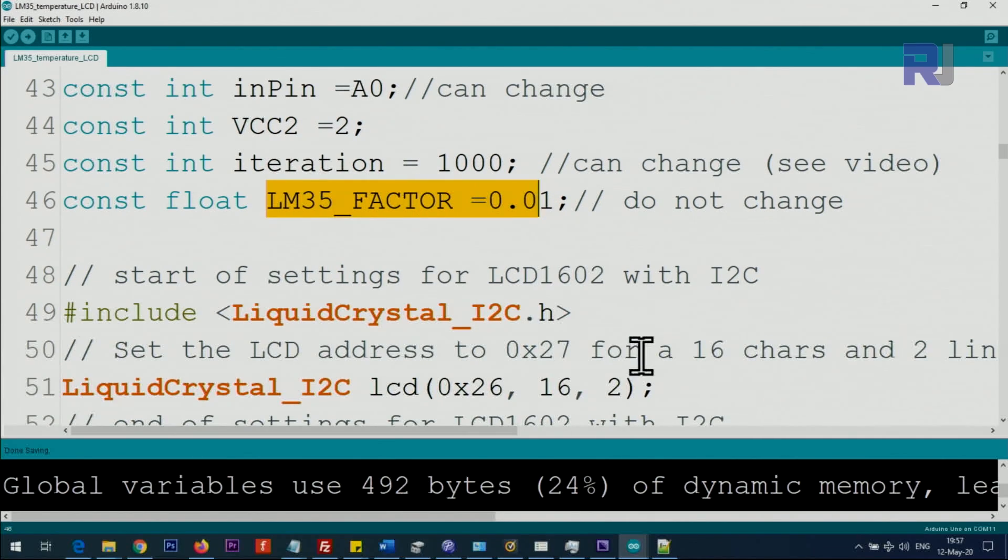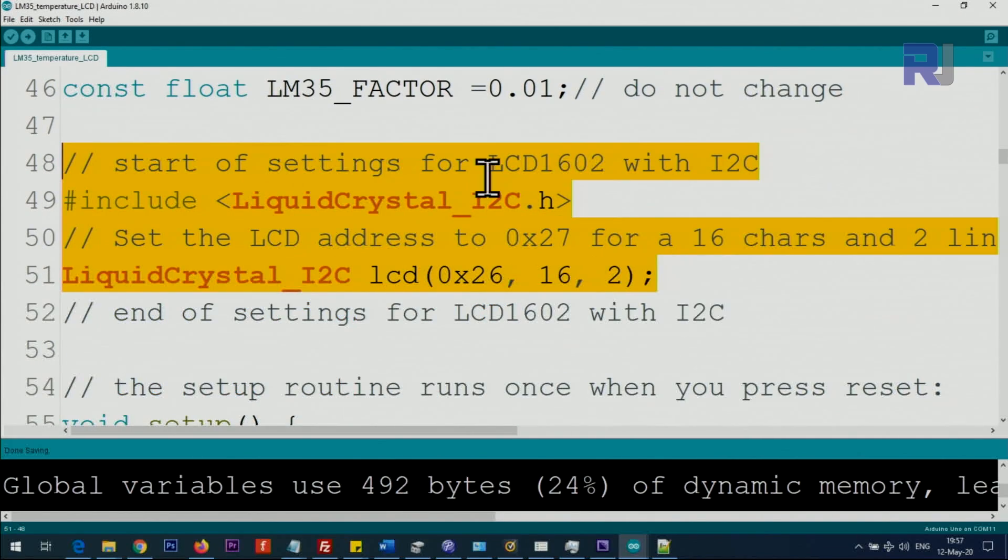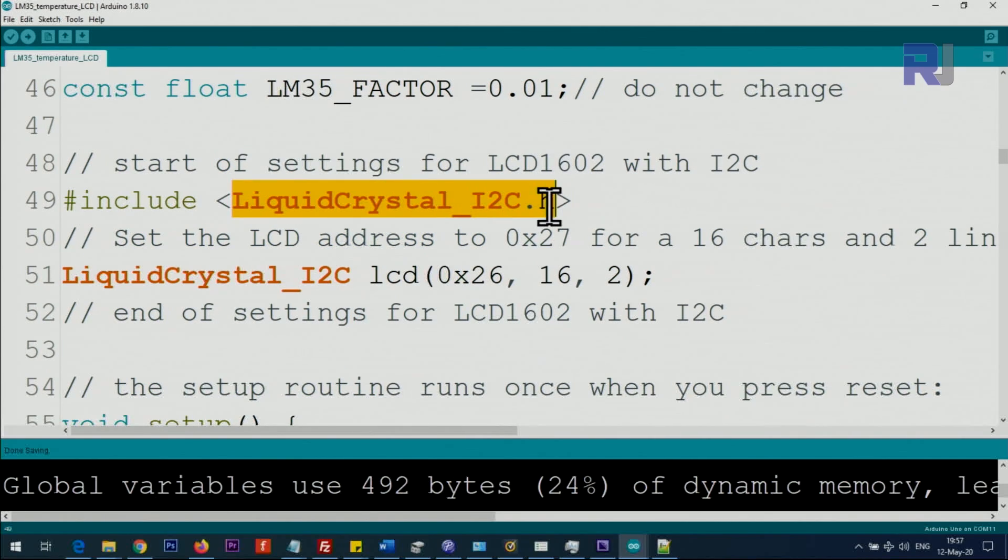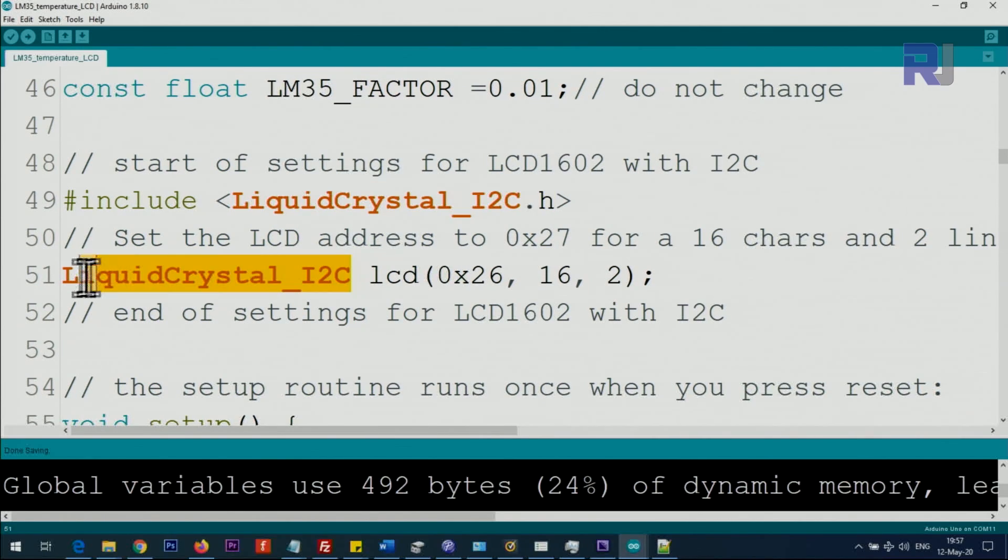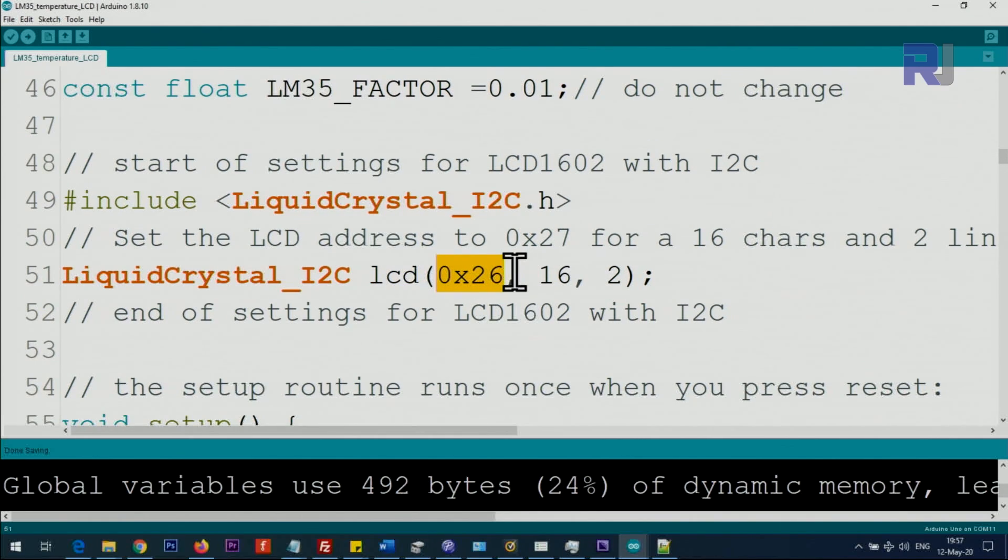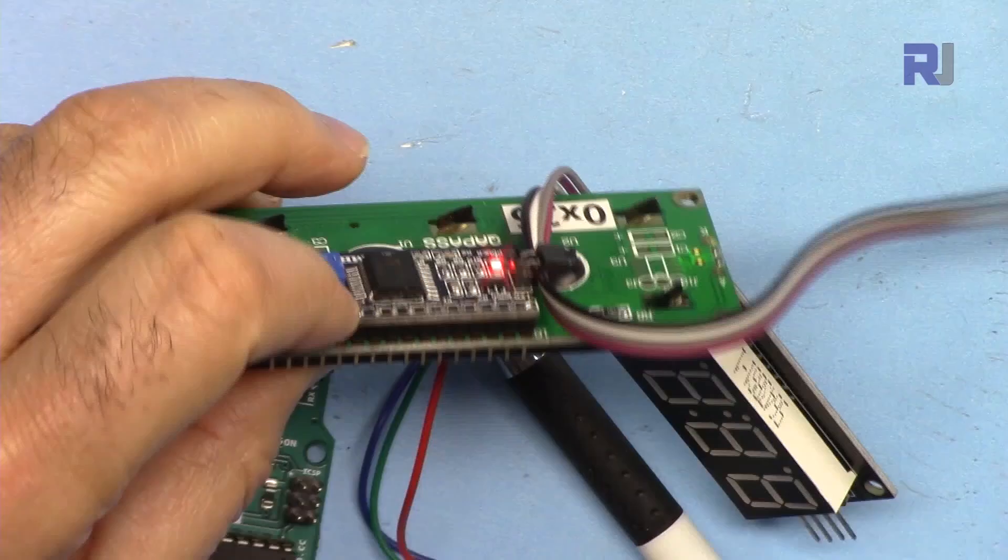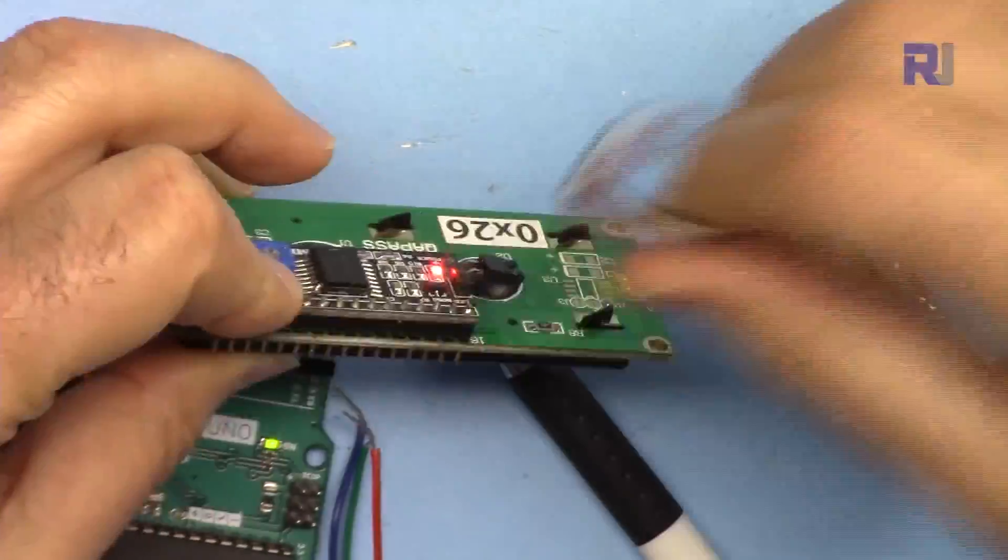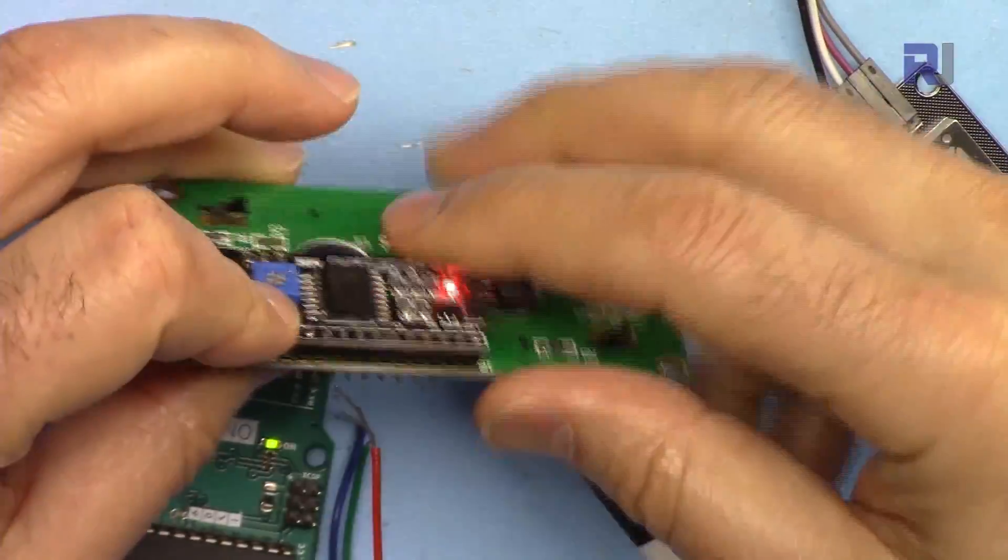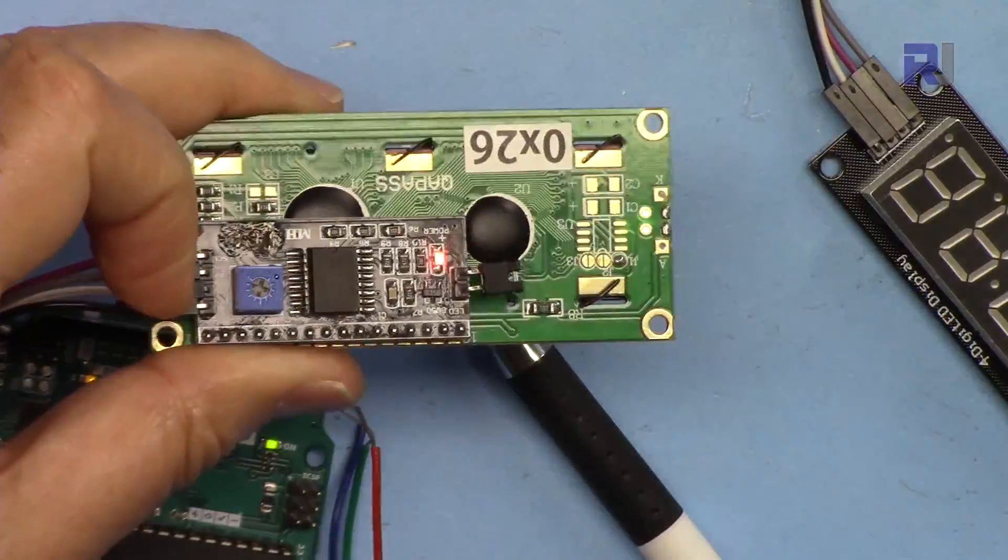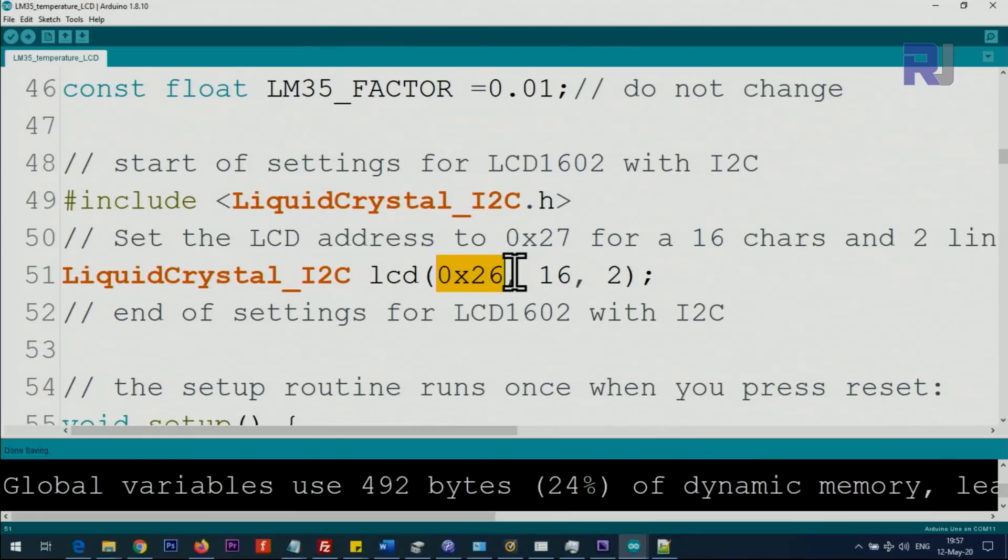This portion is for the LCD screen, and this is the class of library. We are taking the class, creating an object called LCD, and this is the I2C address. The address for this module we are passing it.